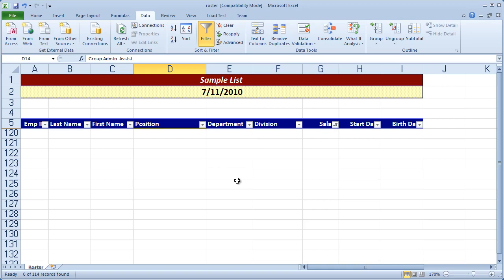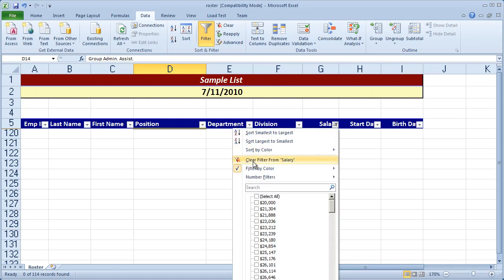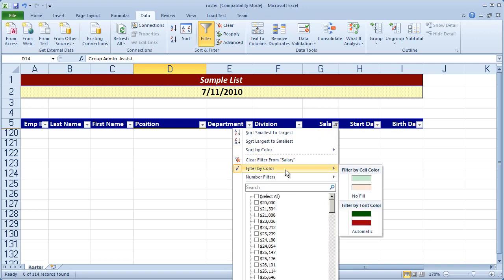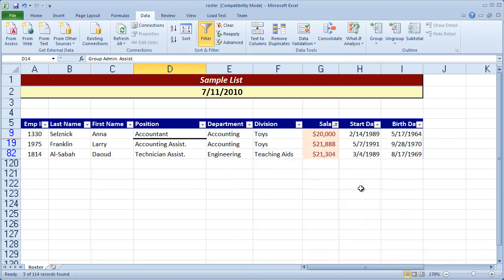The reason for that is I changed the background color from that light red to a light orange. And the filter that I set up specifically said filter by color and choose that red color. It doesn't even exist anymore. So I'm going to reselect that. And now you'll see the entries that meet that criteria.